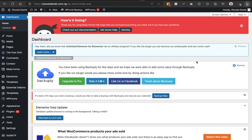Today what I'm going to talk about particularly is how to move a website from one domain to an entirely different domain with just a simple method — just a simple step. You don't need to code anything, you don't need to download something big, you don't need anything much. All you need to do is install a particular plugin.